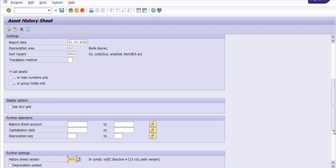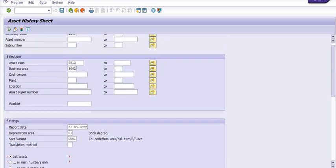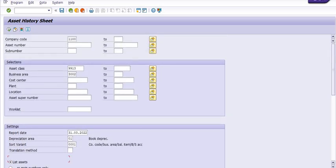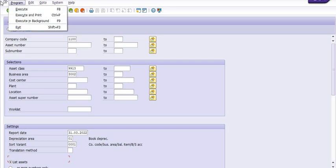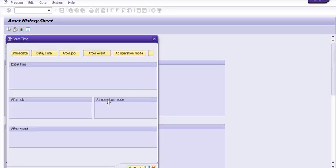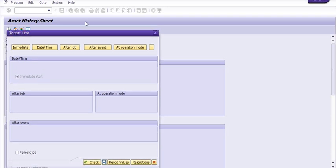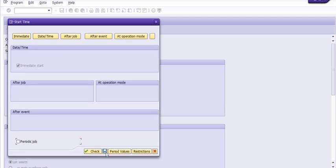Depreciation posted. You need to click on the Program tab and click on Execute in the Background. Click on the Continue option. You can schedule it on a particular date, but I am selecting Immediate here. Click on the Save option.